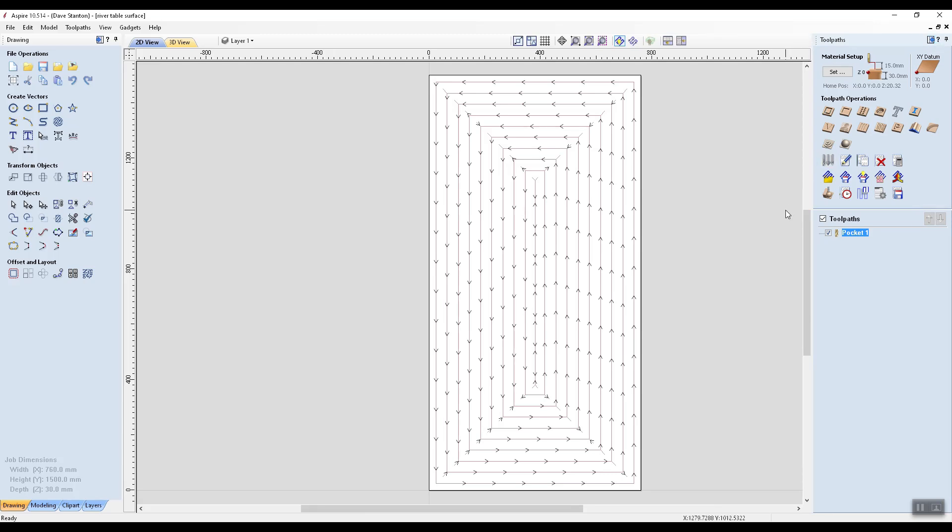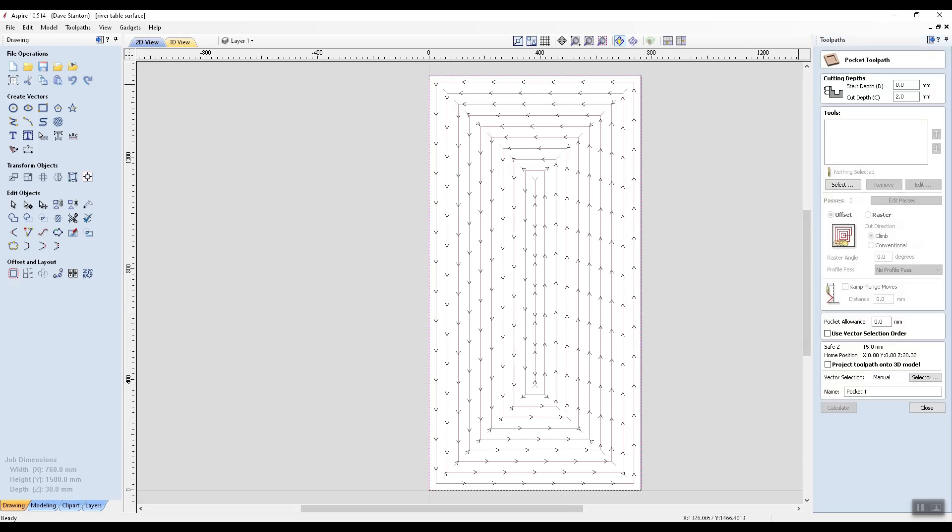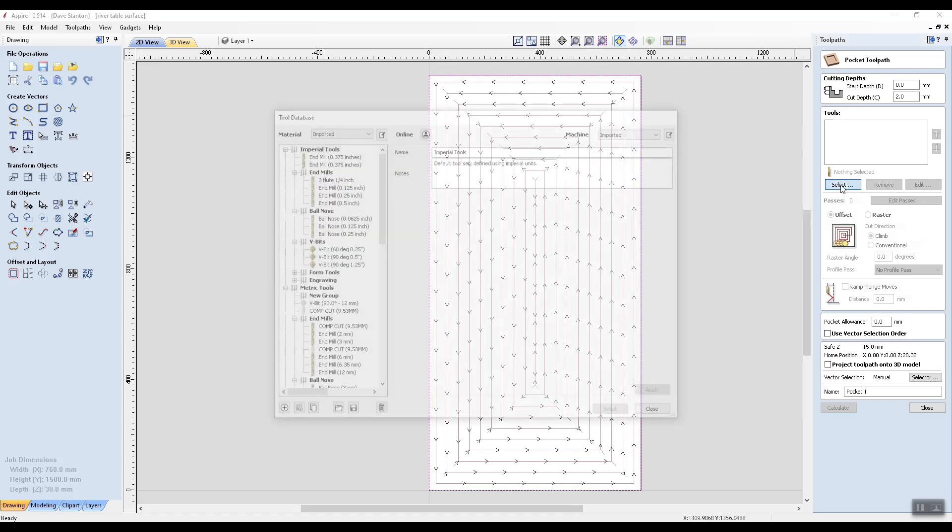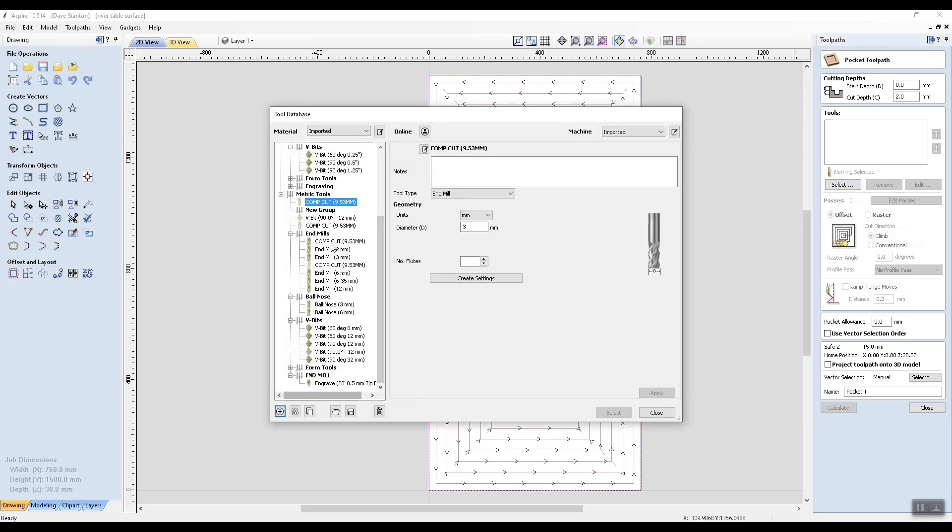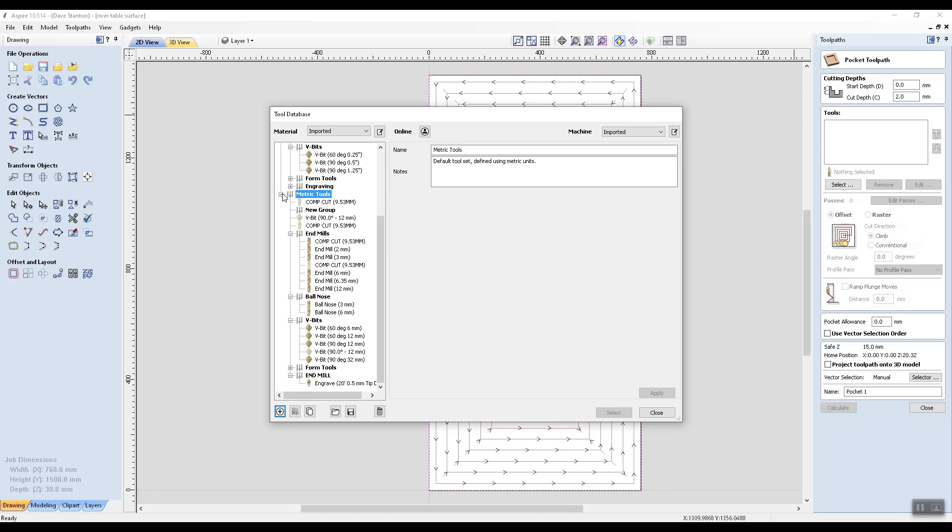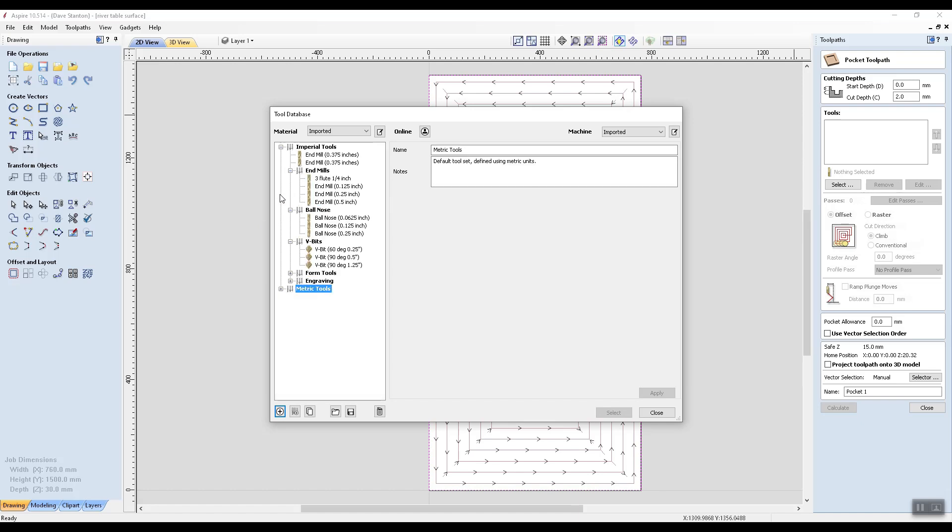Now you can see here I've got the path there. Let's have a look here and we're going to select tools. What I've got here is metric tools. That's fine. I'll minimize that.